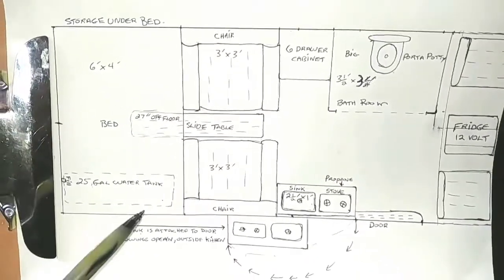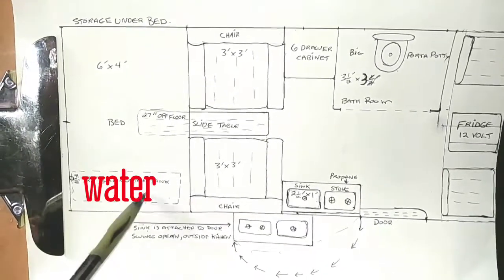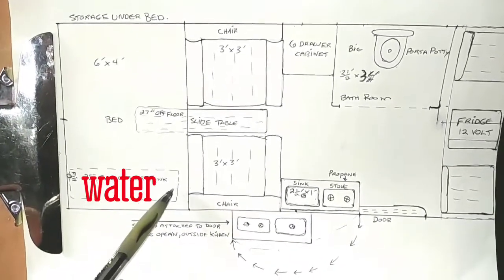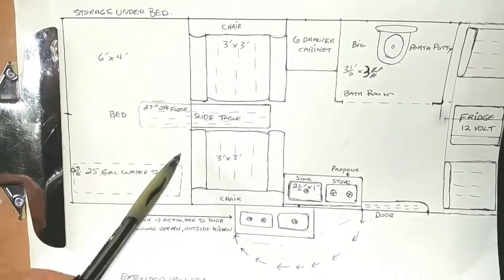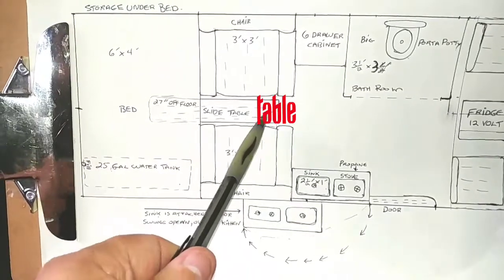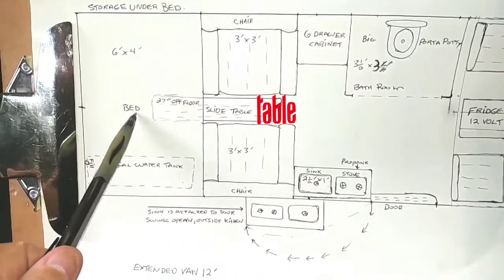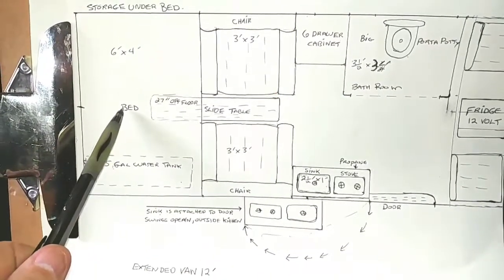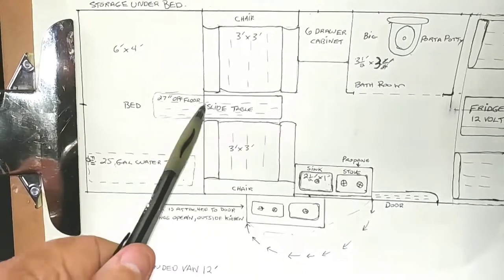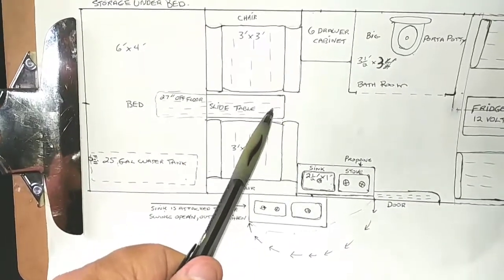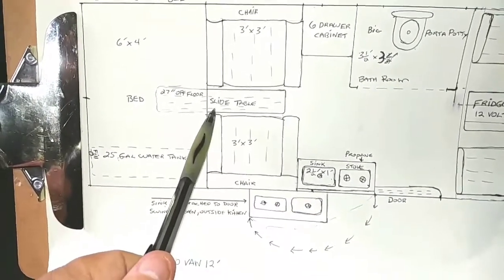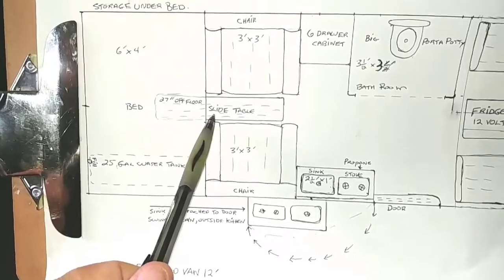Then, on this side, I'd put a 25-gallon water tank in. And then in the middle, I would put a sliding out table that slides in under the bed on rails and then slides back out. And then you've got an invisible table.